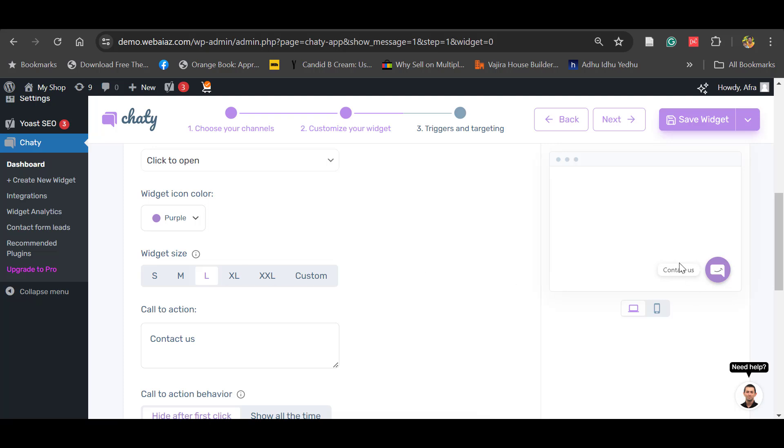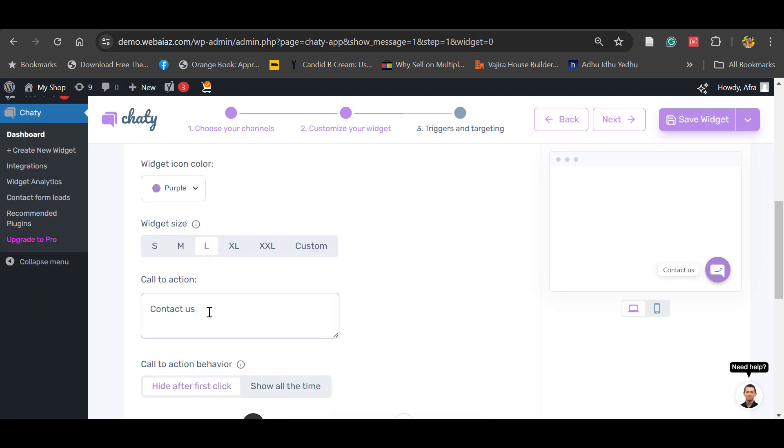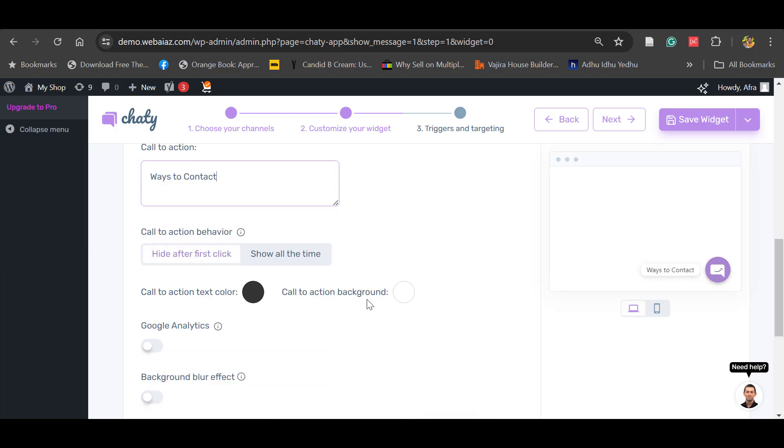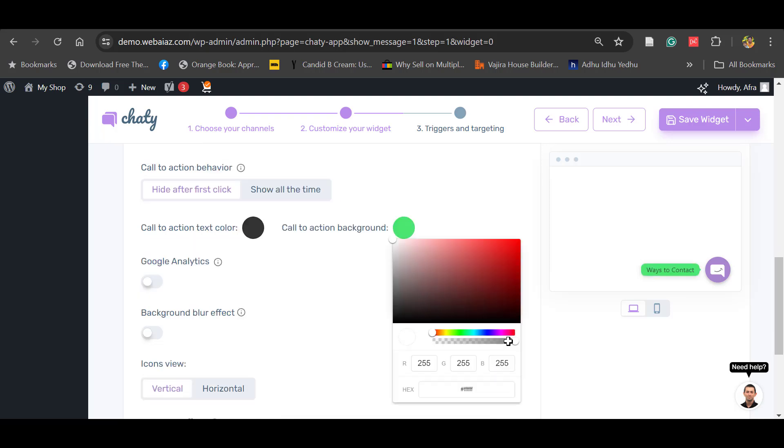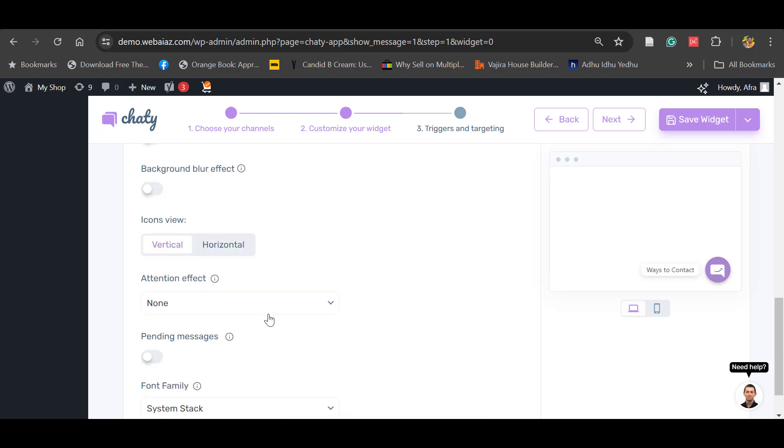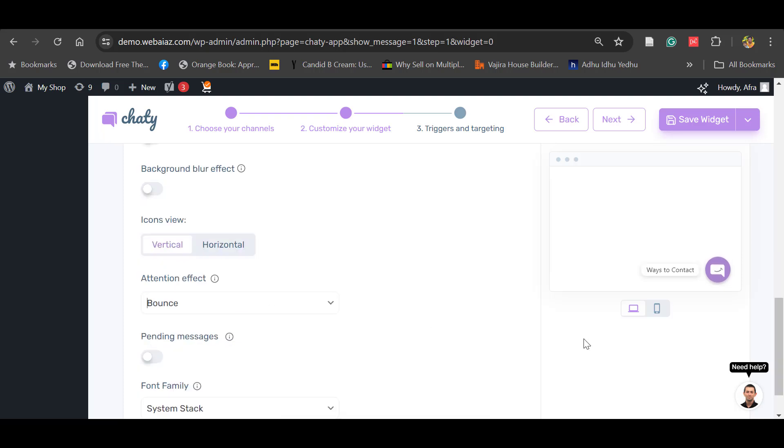Call to action is 'Contact Us,' or you can change this. I put 'Ways to Contact.' This call to action color - you can change the background color, or you can keep it as transparent. Attention effect: it's bounce like this, or wiggle.